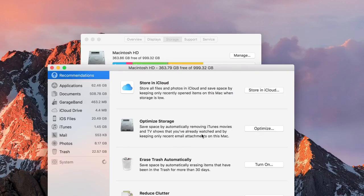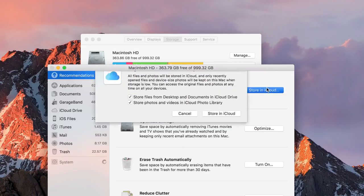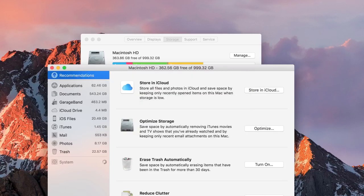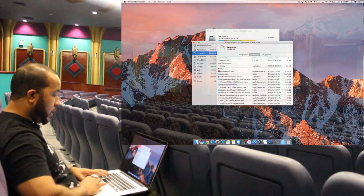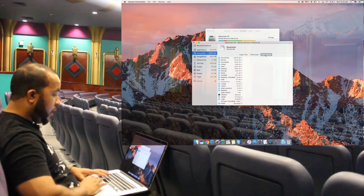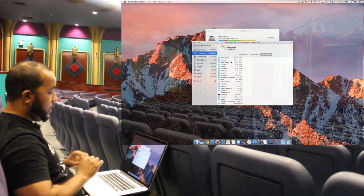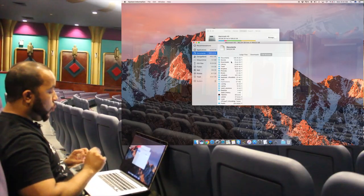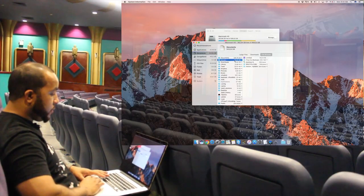You can even store your files from your desktop and all your documents into the cloud, which is a new feature that will save you a lot of space. If you hit the review files button, it gives you a snapshot of the larger files, downloads, and even a file browser to see what folders are taking up how much space.